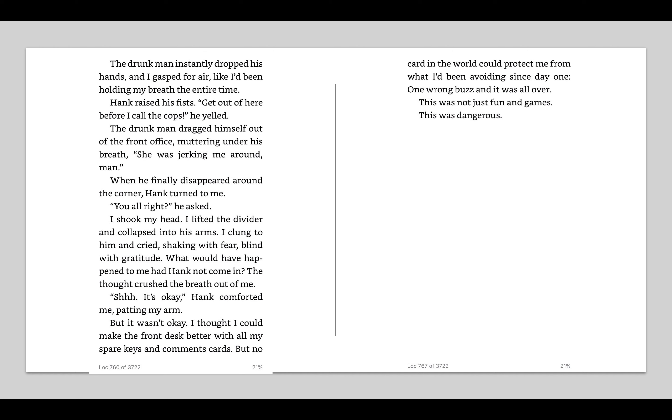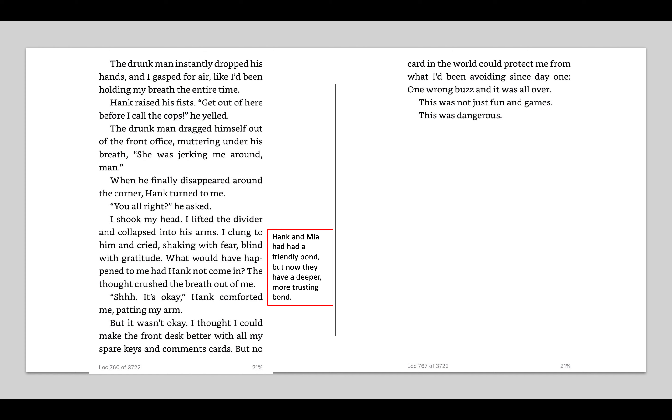So I'm feeling like Hank and Mia's relationship is really deepening here. At first they were being friendly. They were kind of getting more acquainted with each other. But now I feel like their relationship is starting to really deepen into some more trust and some more love. So I said Hank and Mia had a friendly bond, but now they have a deeper, more trusting bond. But it wasn't okay. I thought I could make the front desk better with all my spare keys and comment cards. But no card in the world could protect me from what I'd been avoiding since day one. One wrong buzz and it was all over. This was not fun and games. This was dangerous.